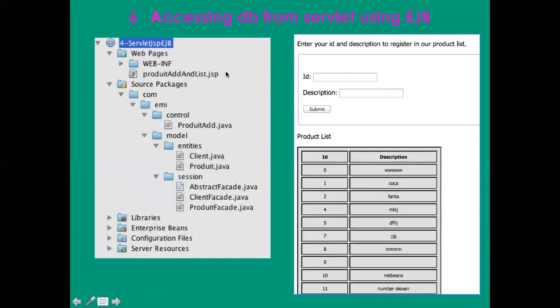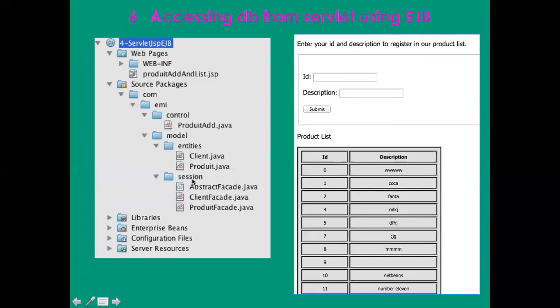The JSP is exactly the same, it does not change. But what changes mainly is the model where now I don't have only the product but I have entities and I have session, exactly the same way we did when we started EJBs. The control will change not on the link between the JSP and the Java but in the link between the servlet and the model.